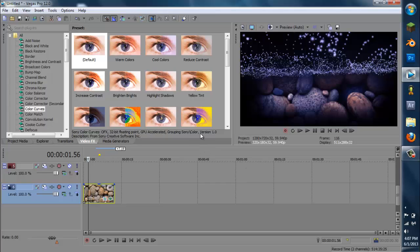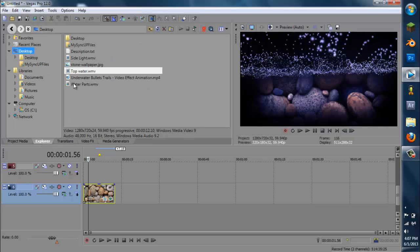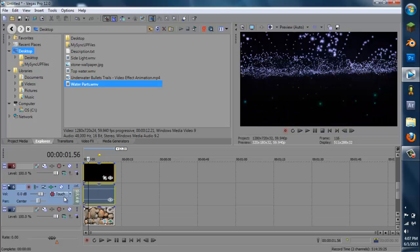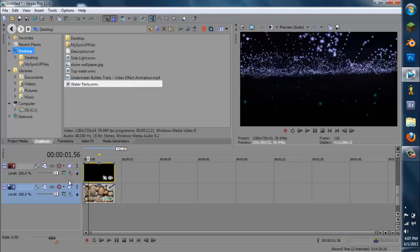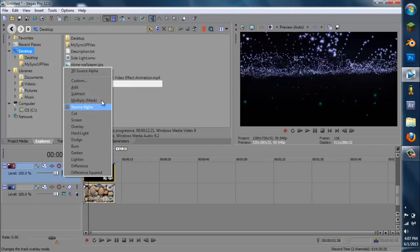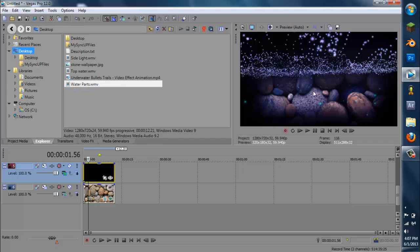Now we have to put in our particles. So go to Explorer and go to water parts, and put it right above the rocks. Right-click on this and delete the audio because you don't need that. Go to Composite Mode for the particles and go to Add. Look at that — now there are a bunch of particles floating around underneath the water. Looks really nice.